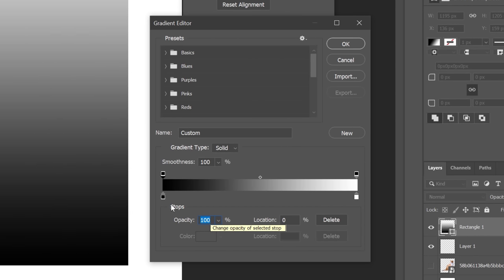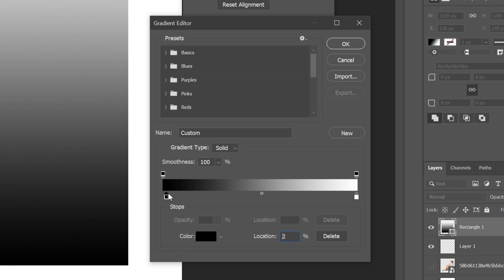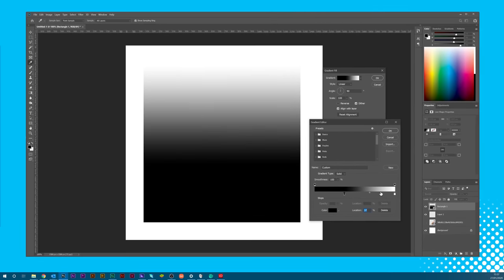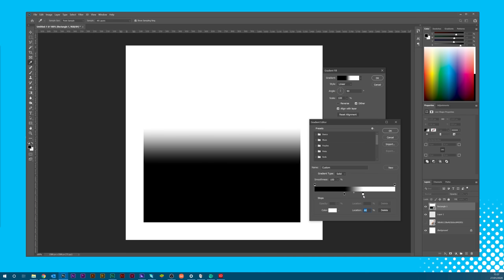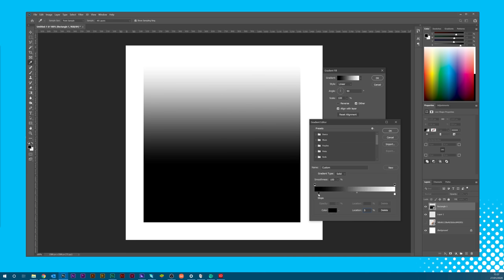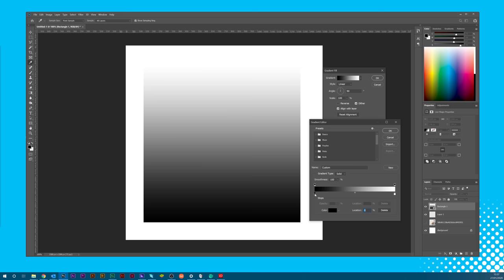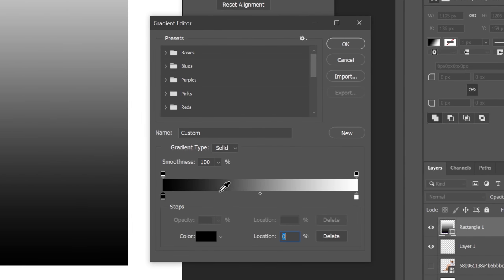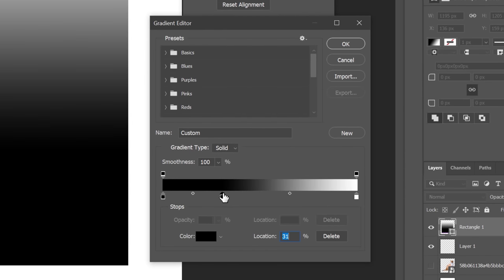The bottom handles do largely the same except with colors. Moving them closer together or further apart will affect the transition harshness between the two colors. There's also the option to add additional colors by clicking between the bottom handles.